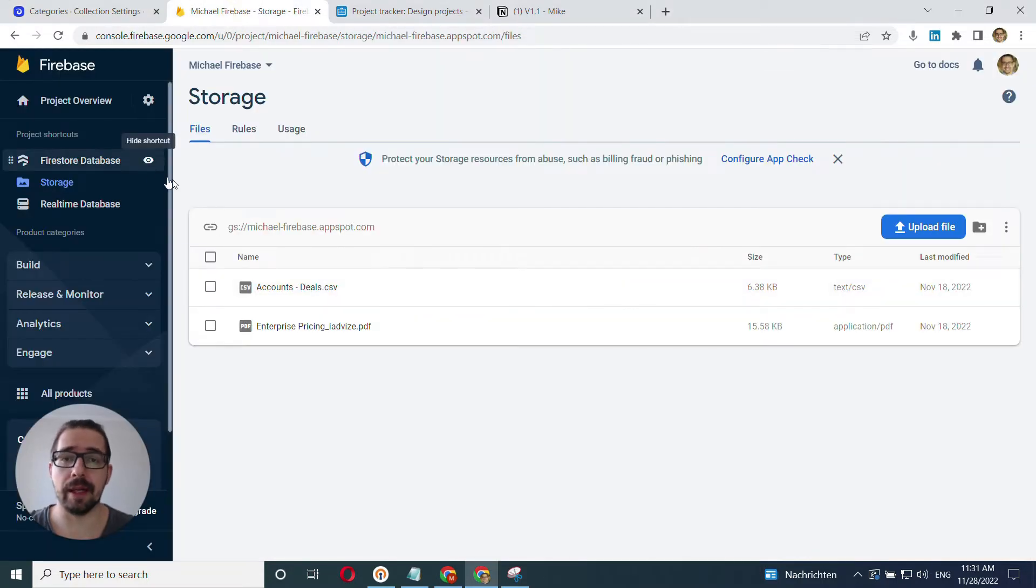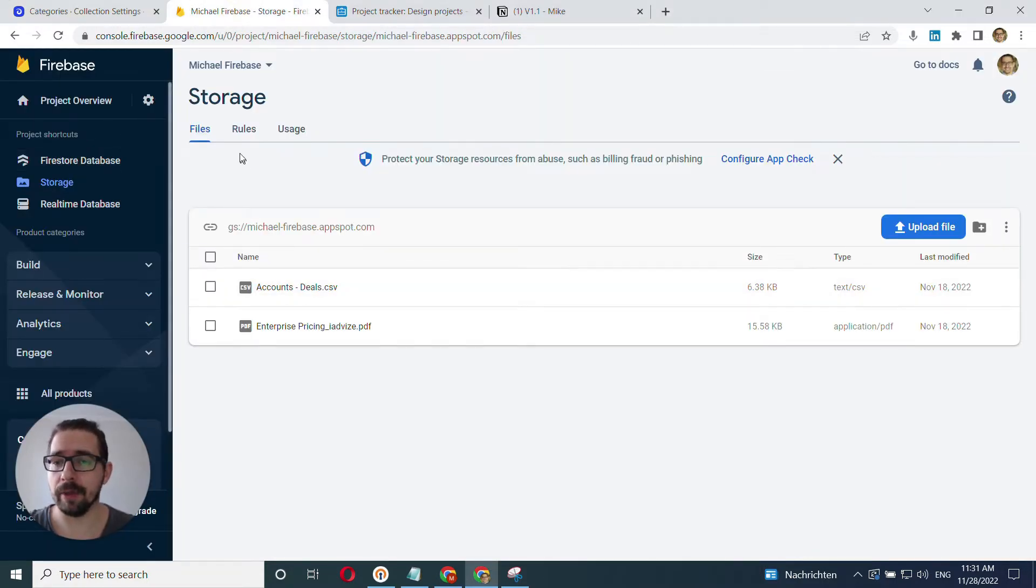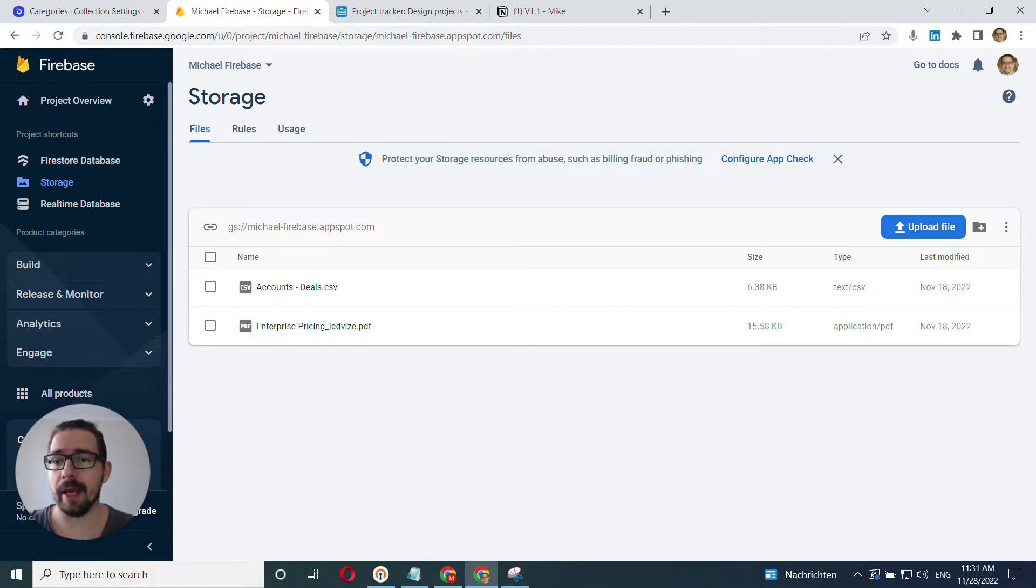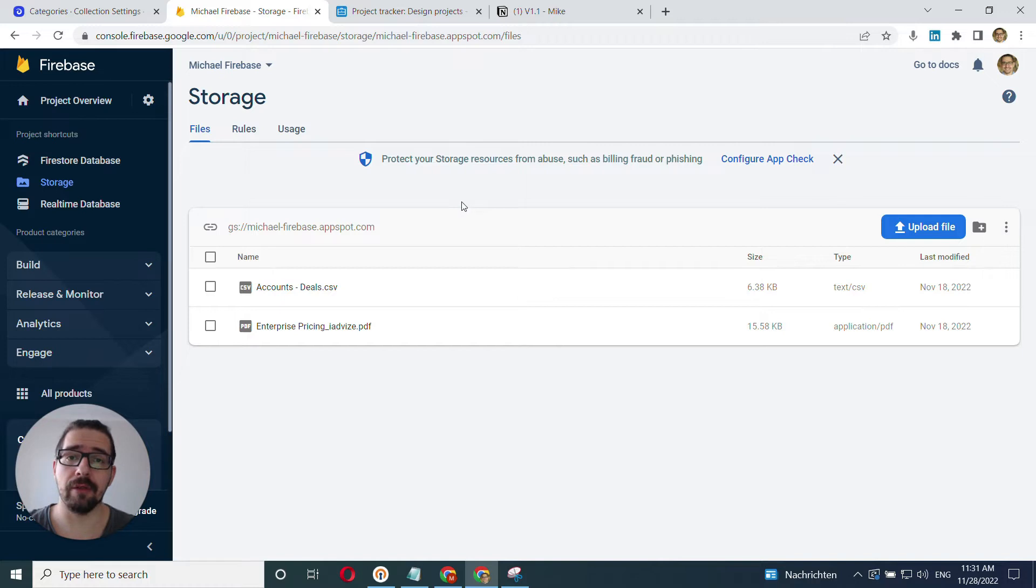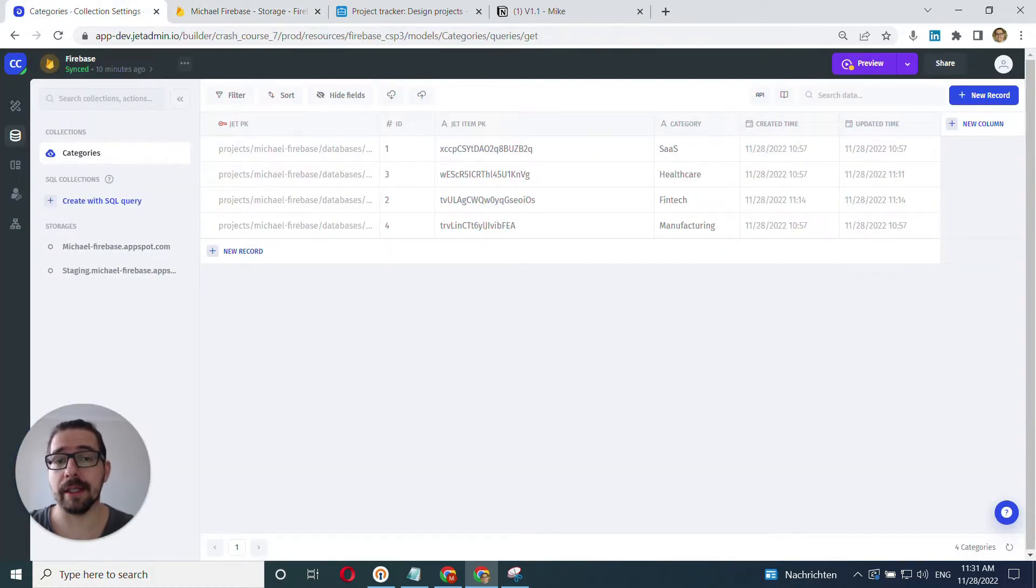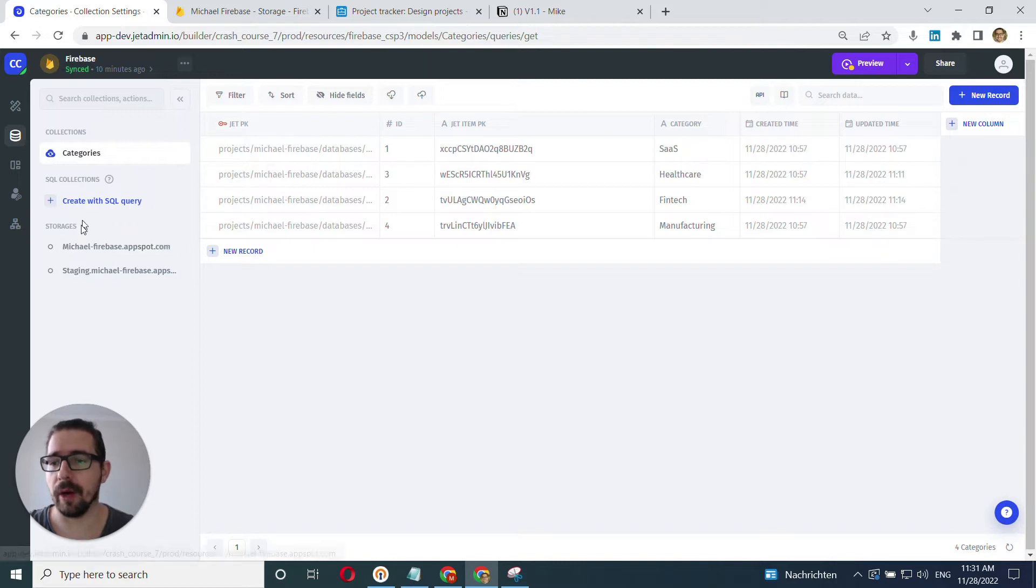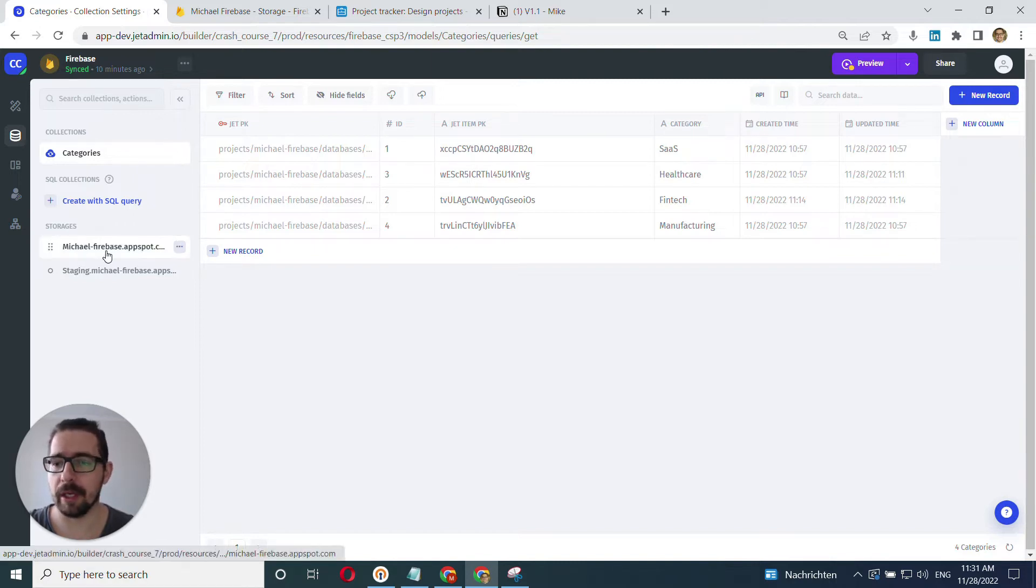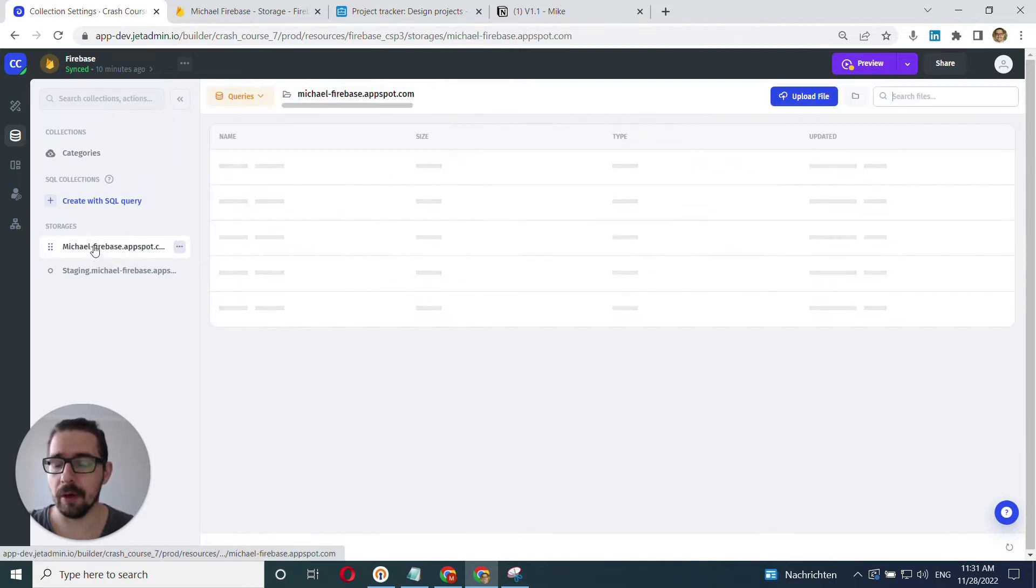In Firebase, when you connect Firestore, for me in my case, I already have my storage set up here, and when you have your Firebase storage set up and when you connect Firestore, you'll automatically have this section connected as well, the storages section. So I have my storages already connected, synced into JetAdmin.